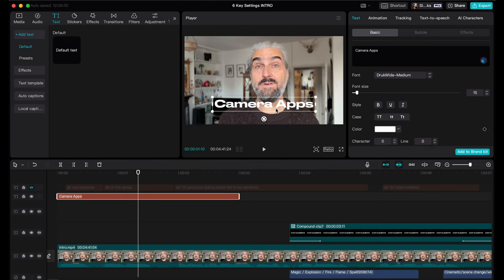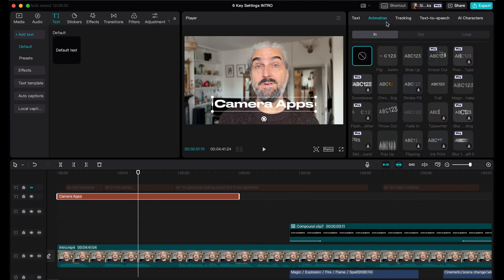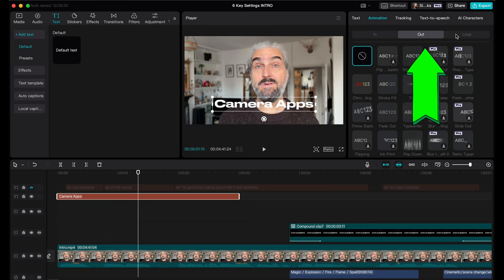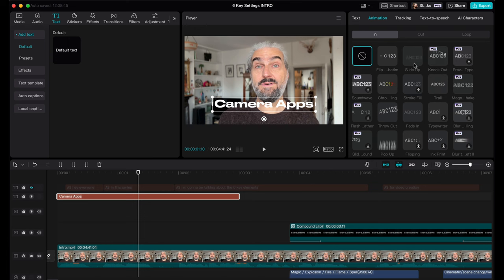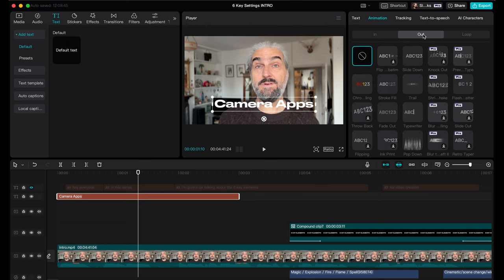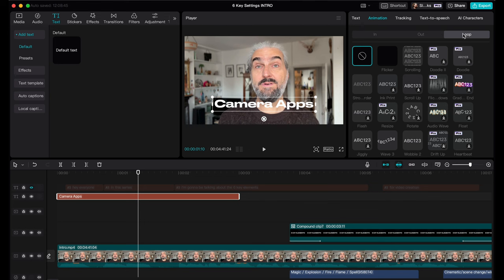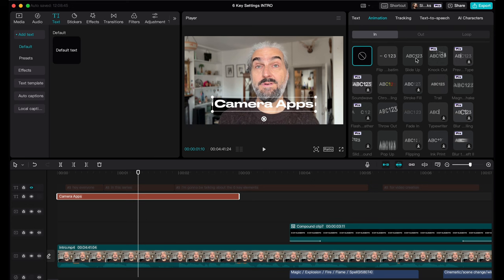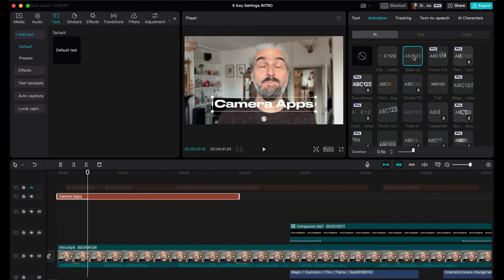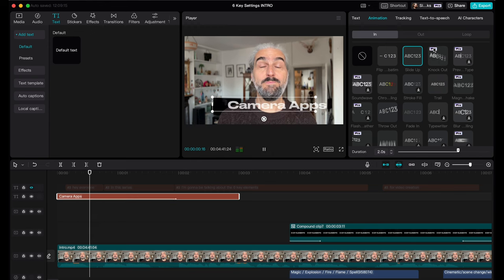The beauty of this CapCut text system is how you add animations. With the text selected on the timeline, select the Animation tab in the top window. We can add three different types of animation: Intro, Out, and Loop. Intro adds an animation to the beginning of the text, Out adds one to the end, and Loop adds animation for the whole duration. If you want to see what an animation does just hover over it — it's immediately visible, making it really easy to choose.